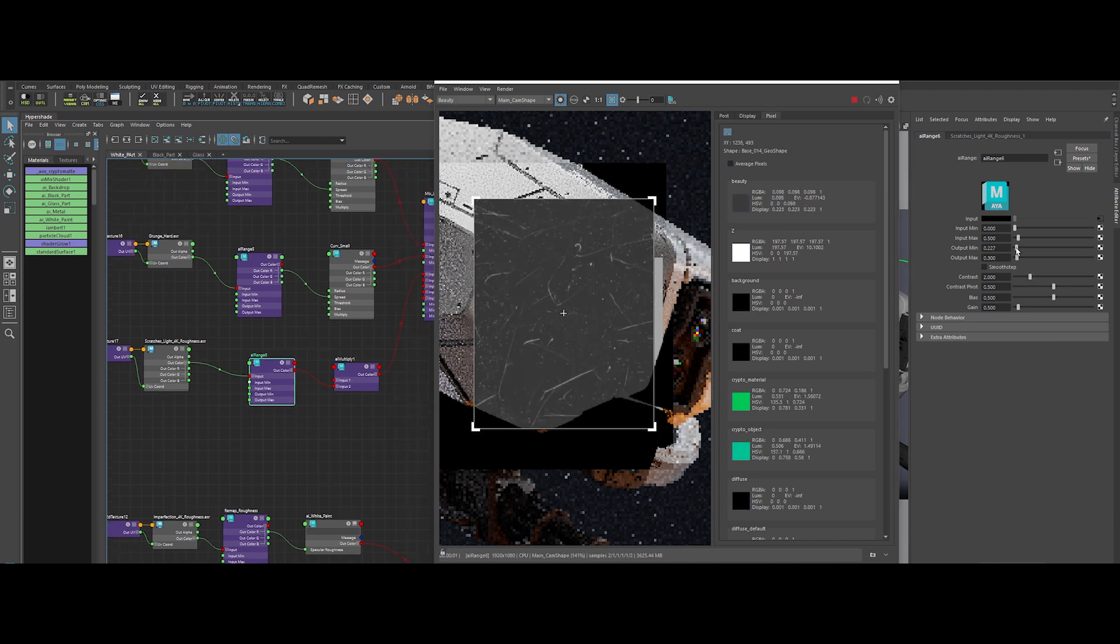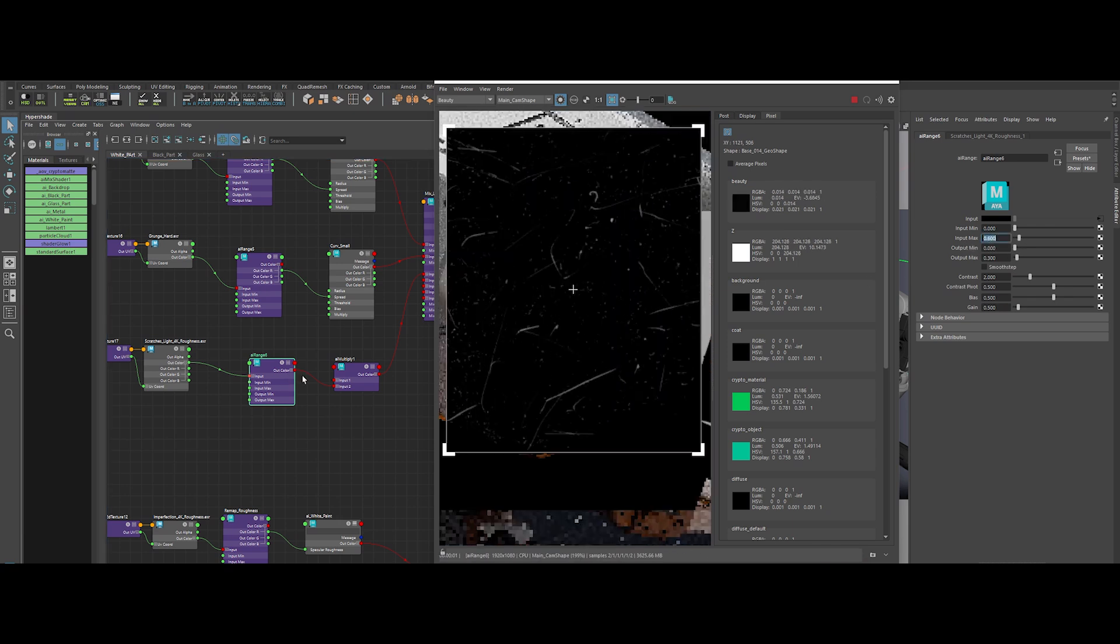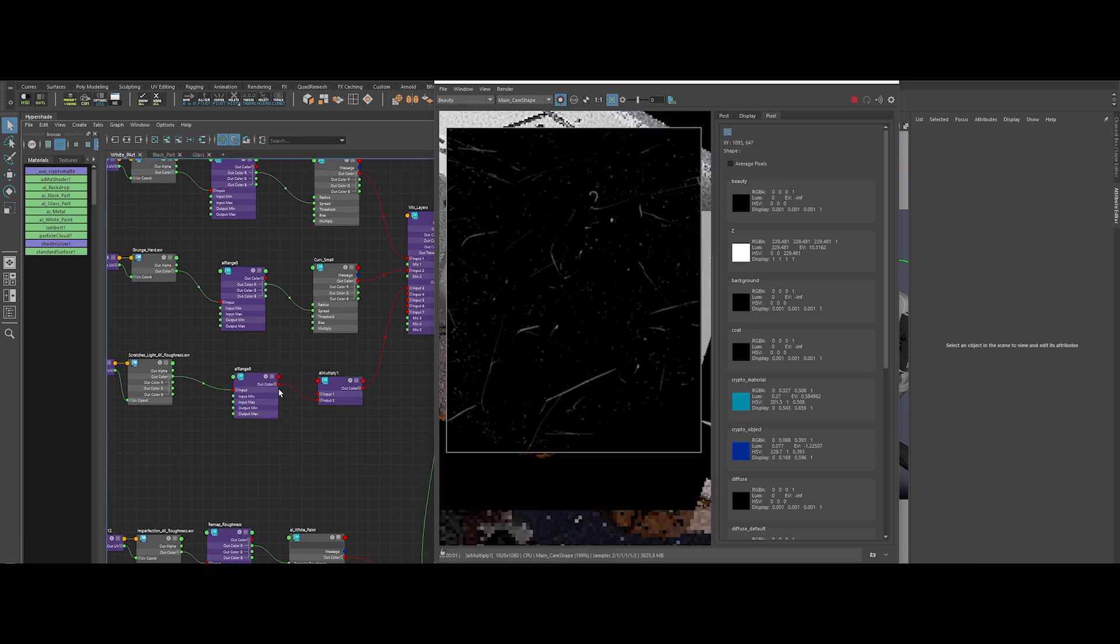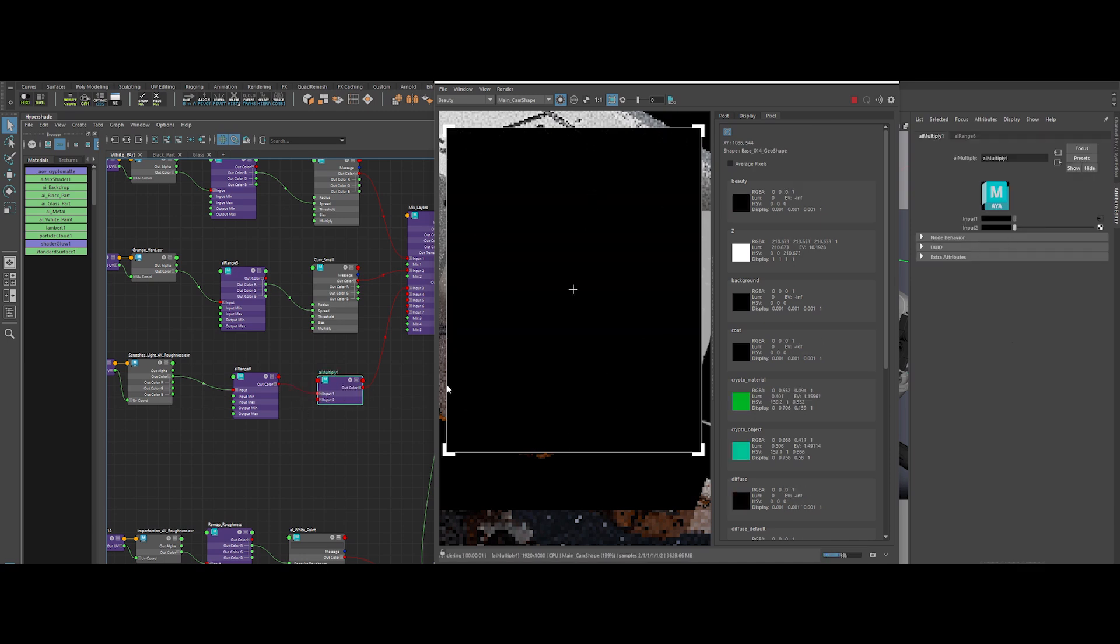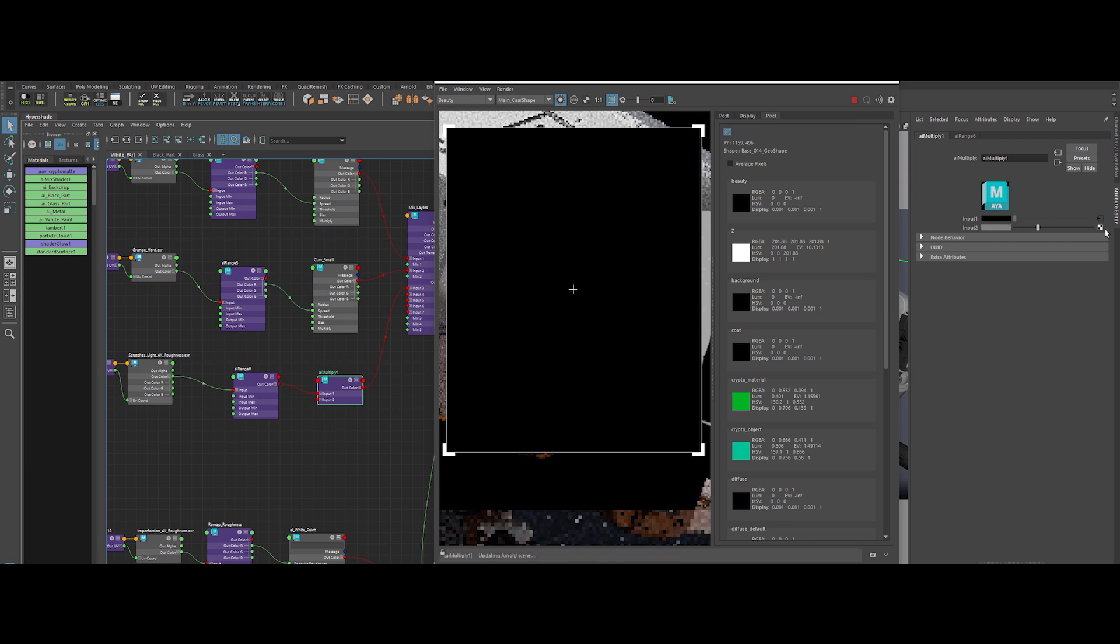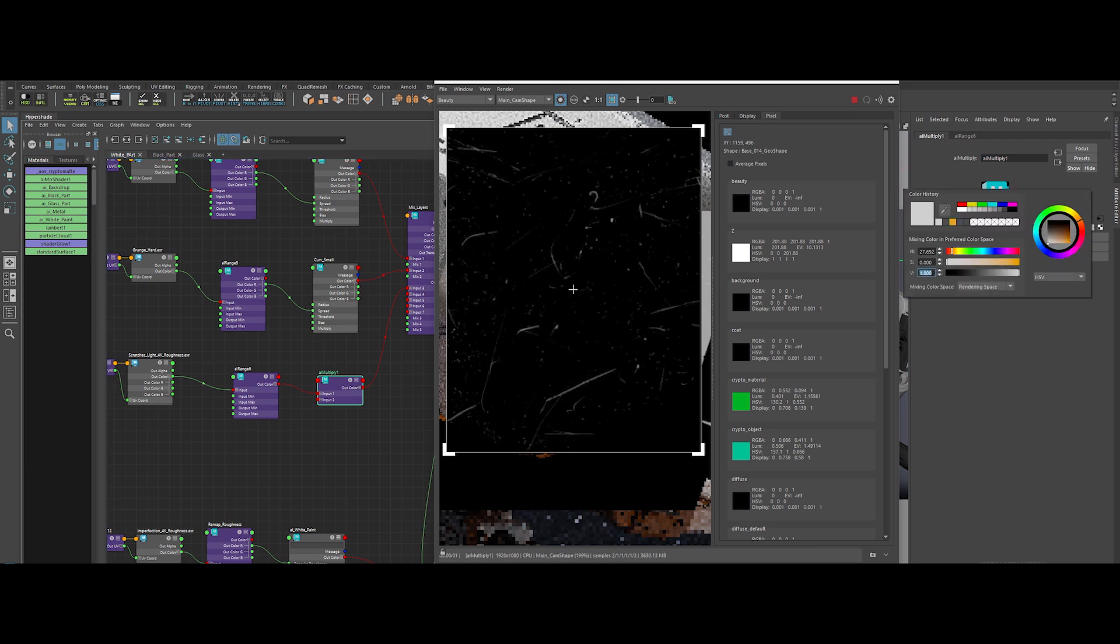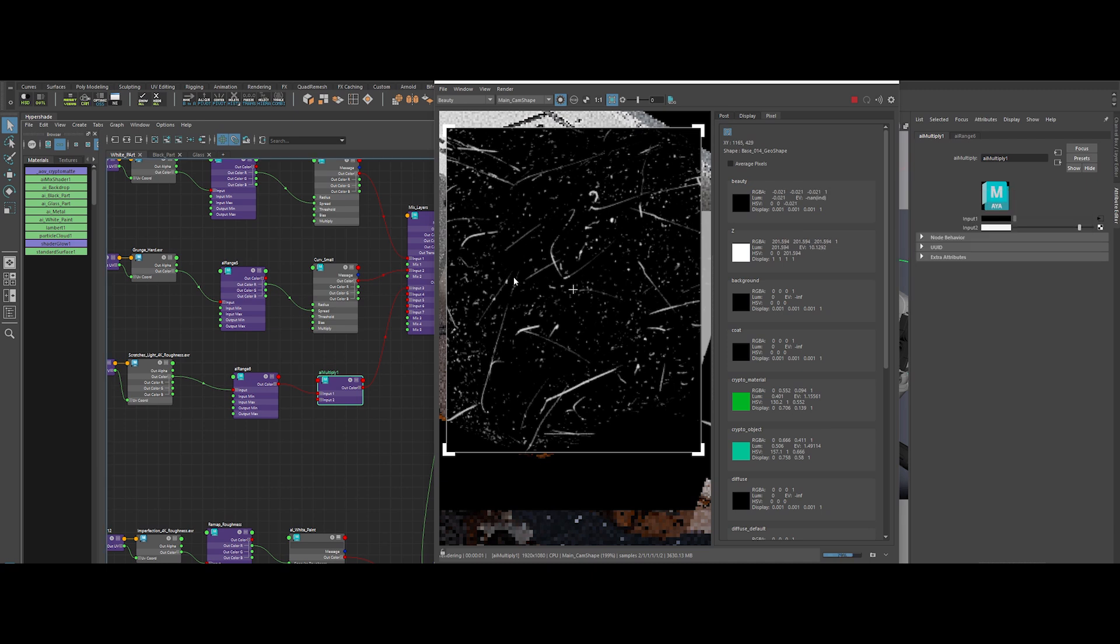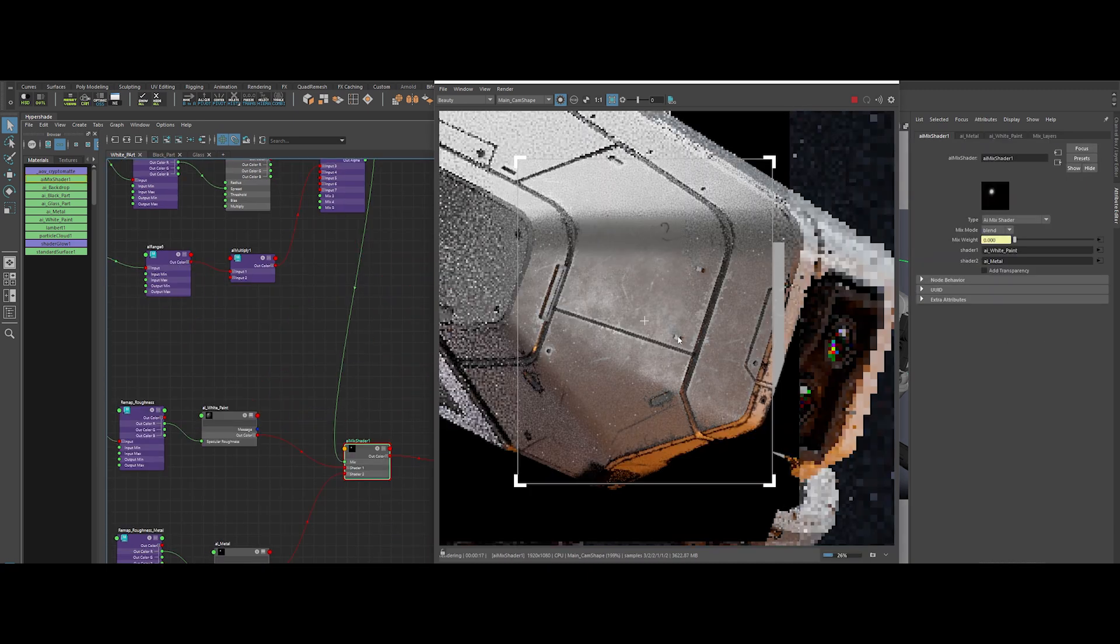We'll tweak the AI Range values again. Change the output max to 0.3 and the input max to 0.6. I messed up earlier, so unplug that connection and slam it into input 1 instead. Now let's juice input 2's value up to 5, giving it a 5 fold multiplier. That should get things back on track. Boom! More believable details. Each layer makes our material richer.